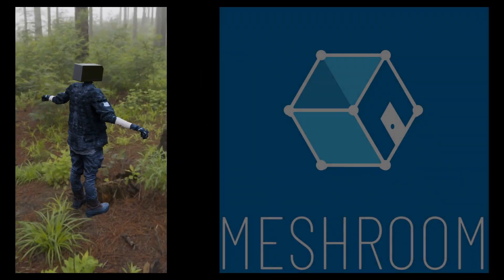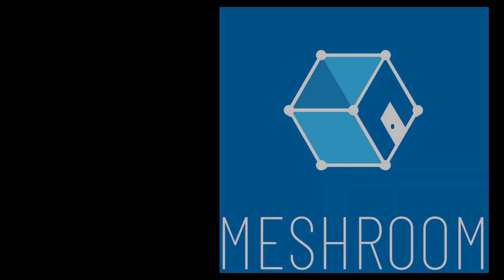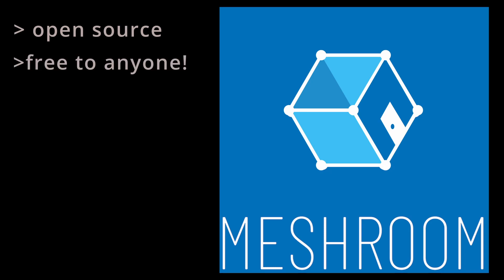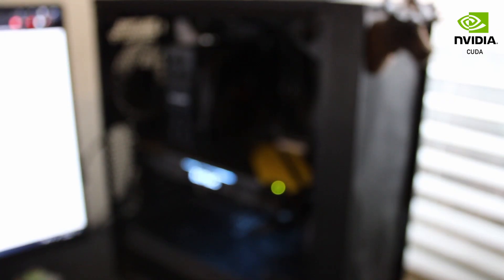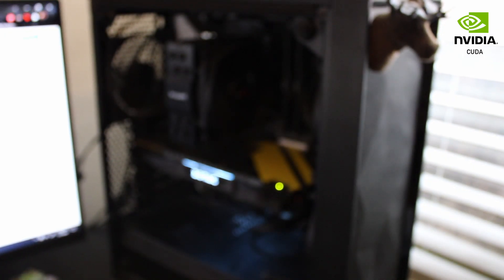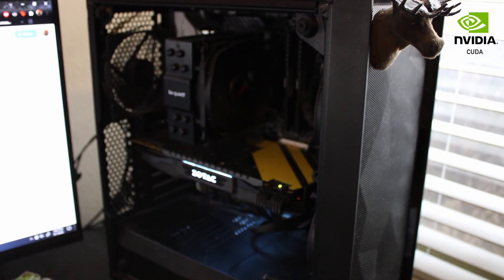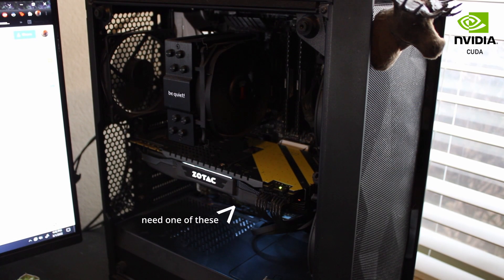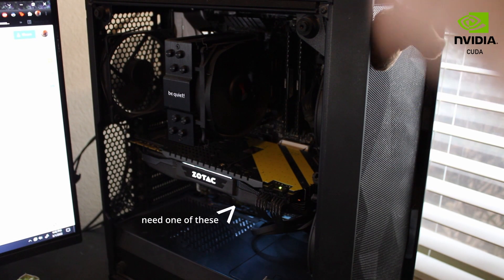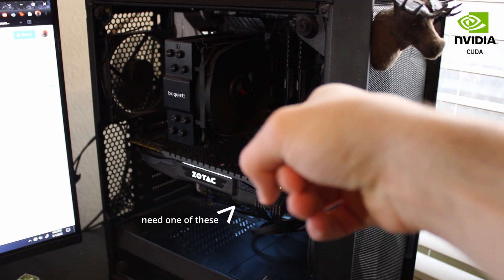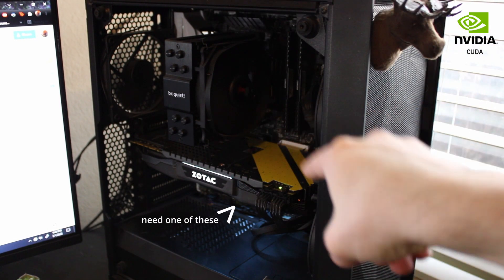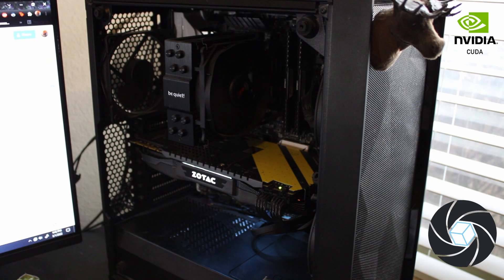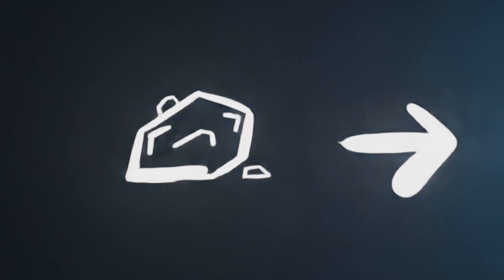We can do this using a program called Meshroom. There are many options for photo scanning, but I prefer Meshroom. It's an open-source photogrammetry program that's free to anyone. This is a good time to mention that Meshroom won't work without an NVIDIA CUDA GPU. If you don't have an NVIDIA GPU, you might want to try something else like Reality Capture.